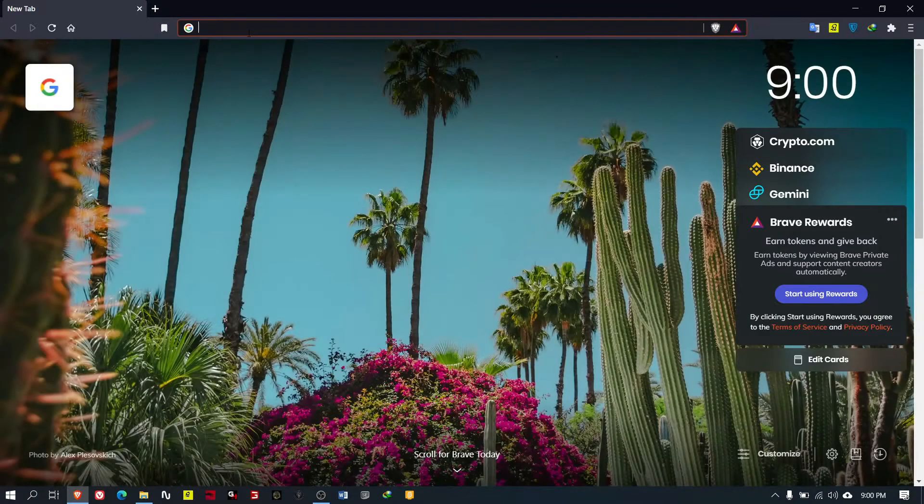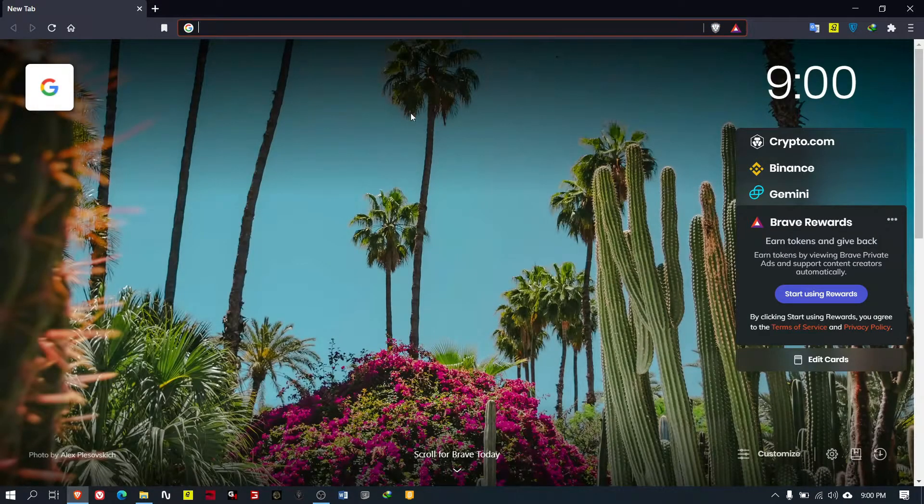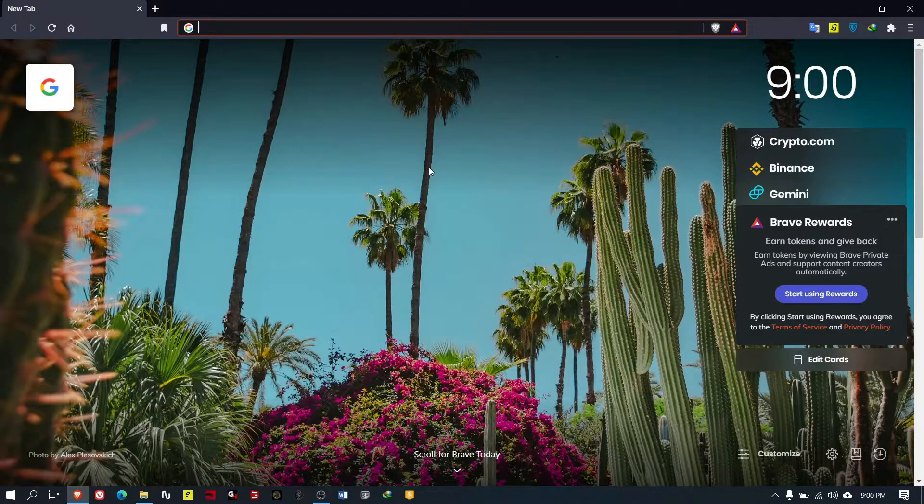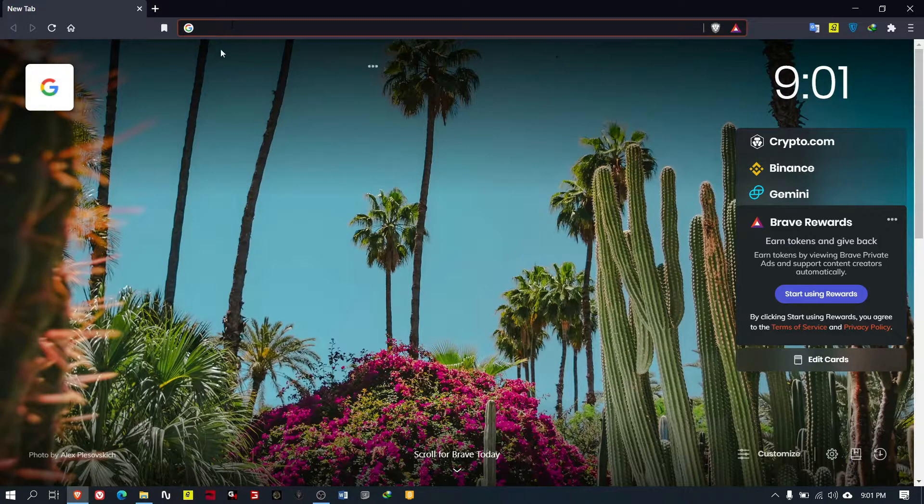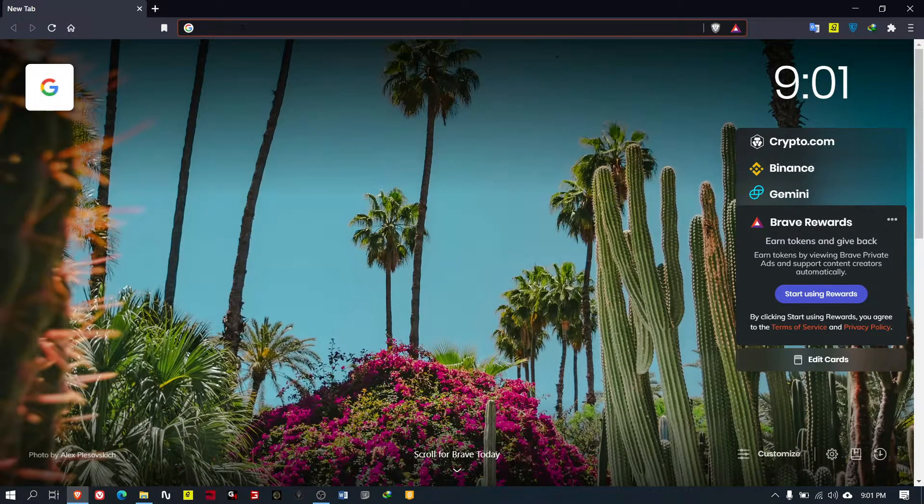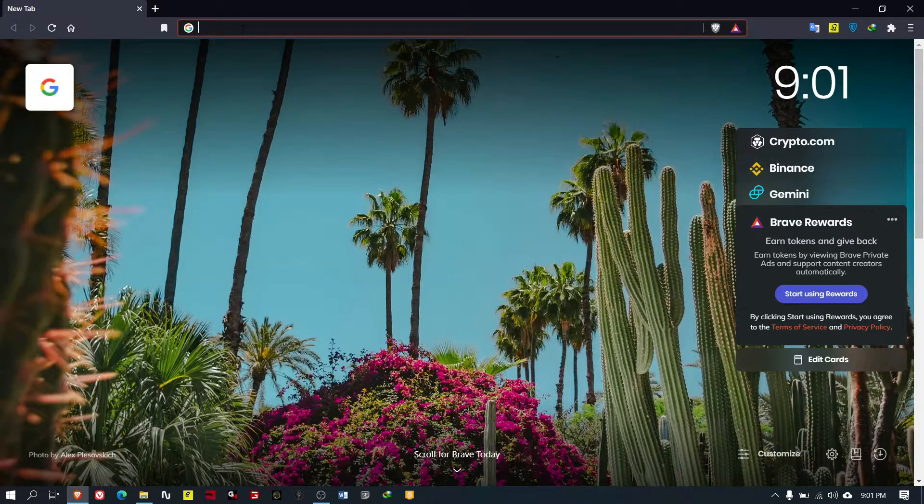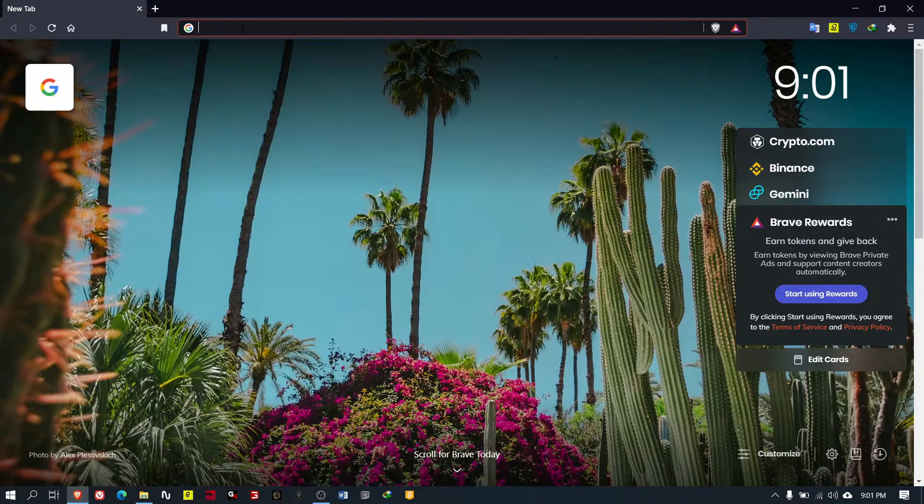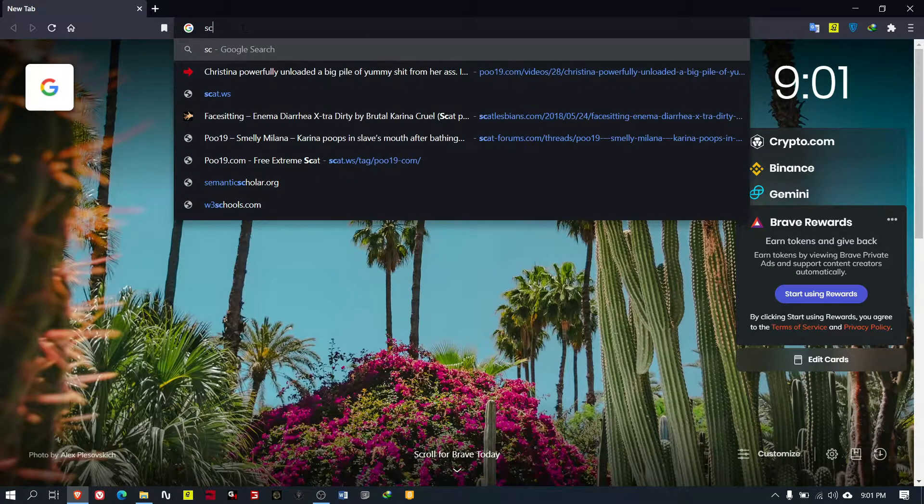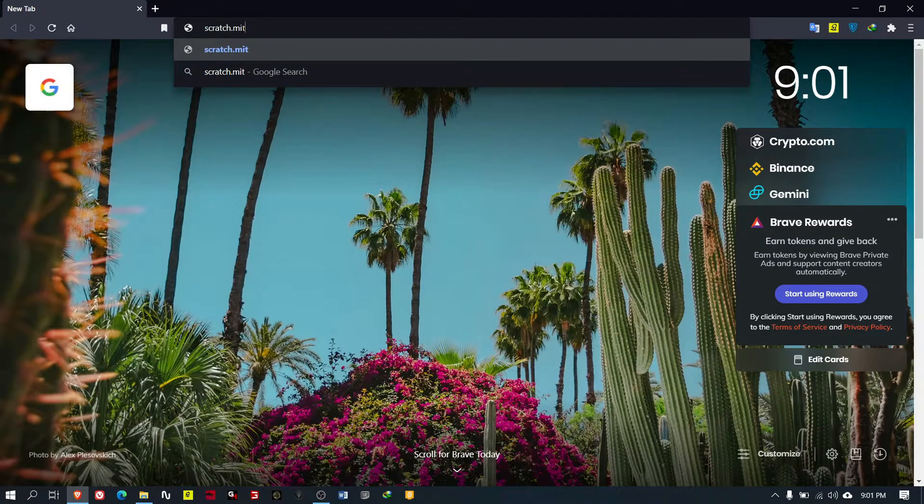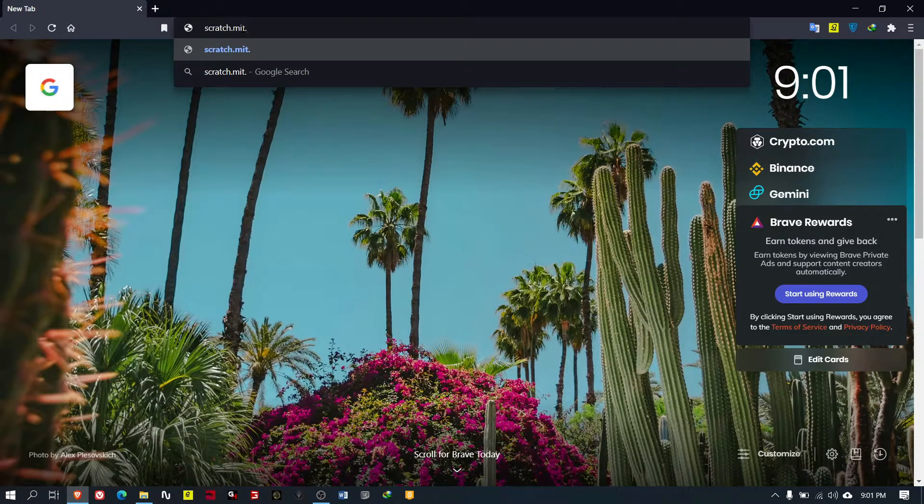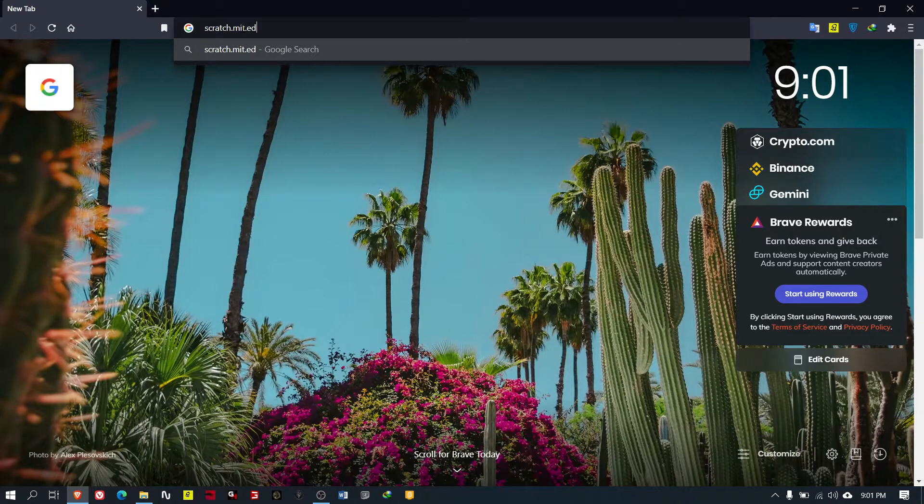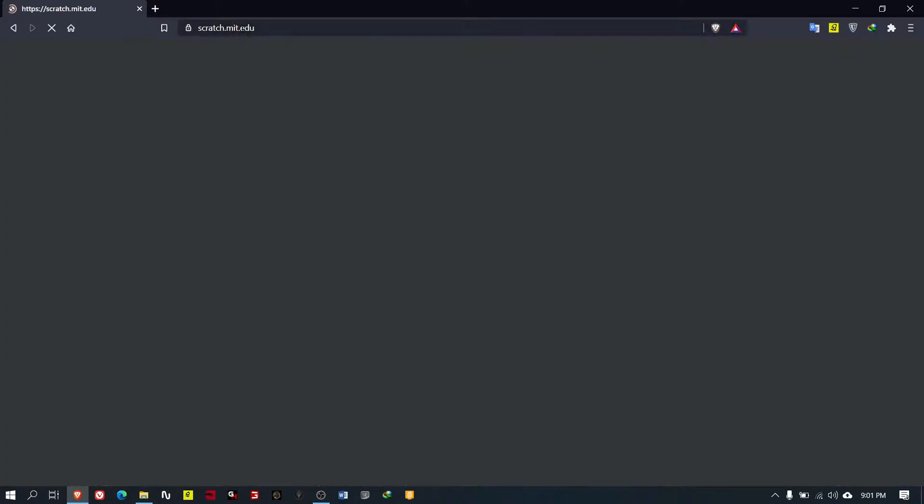In that web browser, you know where to type the web address - the space for typing the web address we call the address bar. In the address bar you type scratch.mit.edu, then press enter.